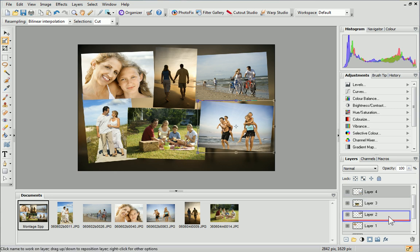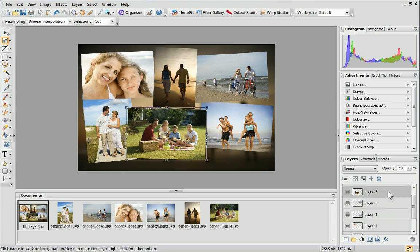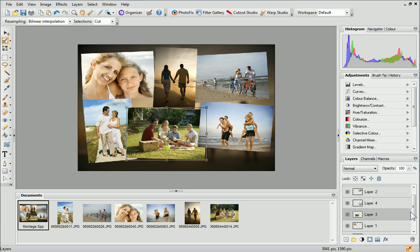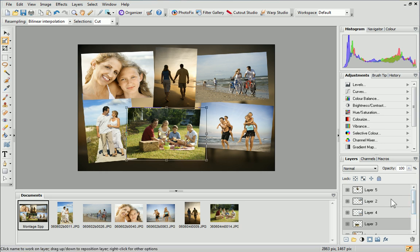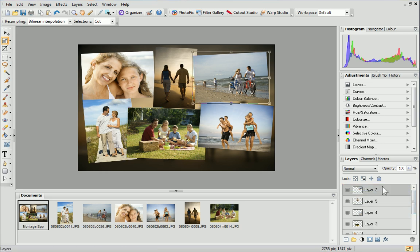Don't forget that you can only select a photo on the page when its layer is selected on the Layers tab. I'm happy with the arrangement of my photos. Now, let's add some special effects.